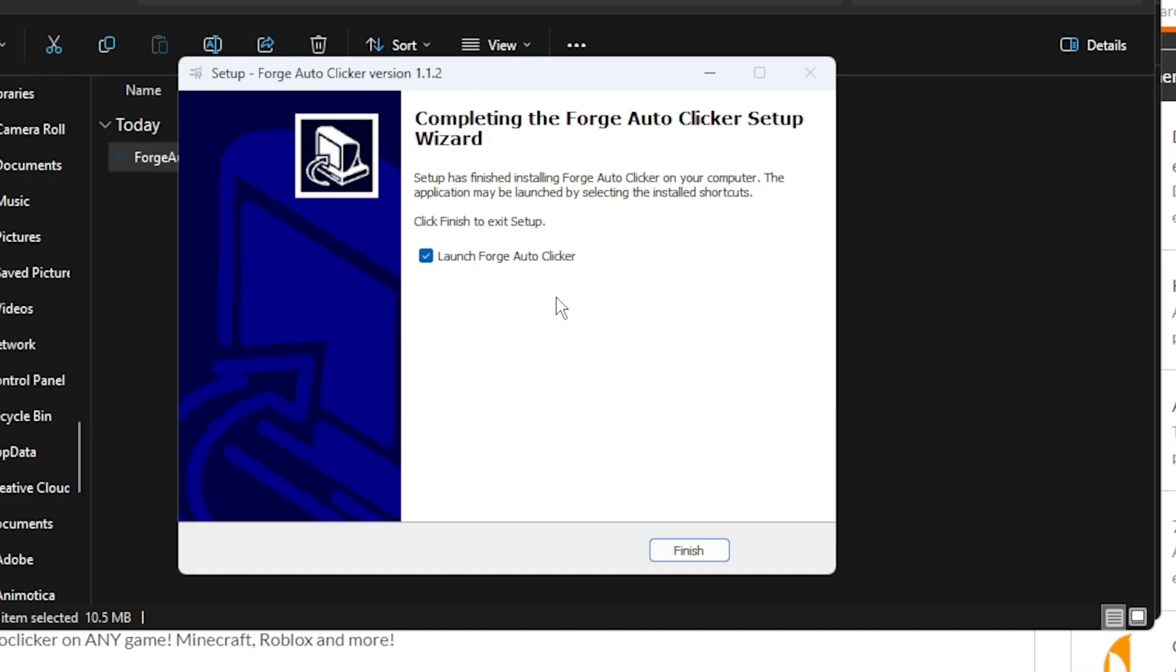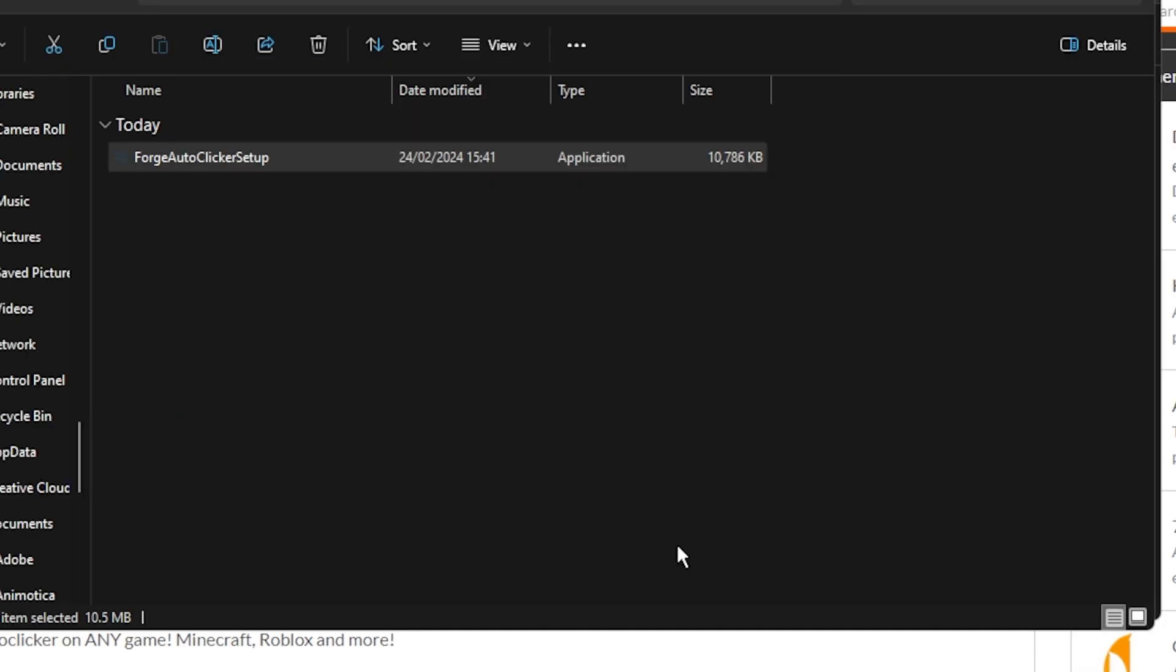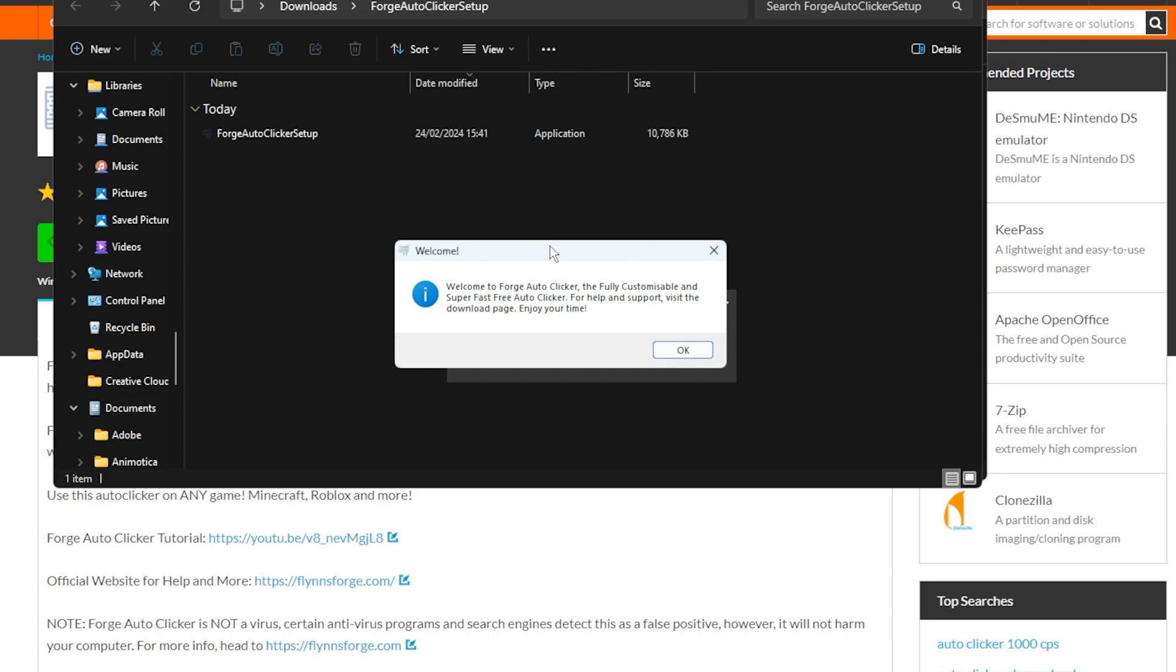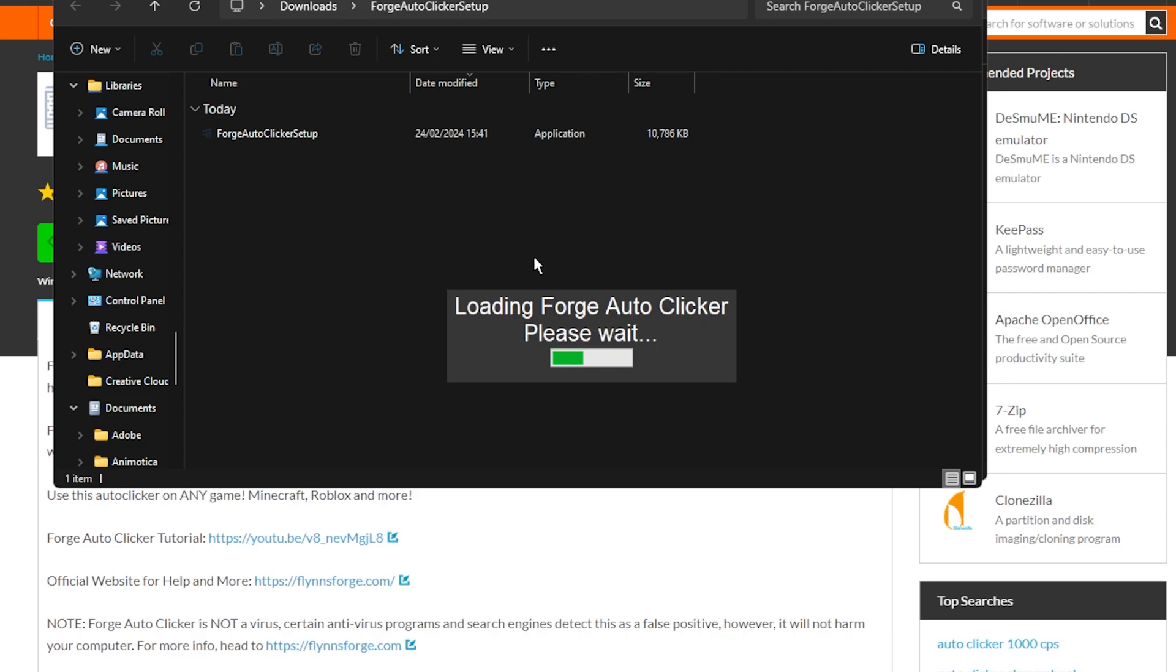Once you've done that this should come up. You click finish and then it should automatically load. Now if you want to know if you've properly done this right it should say welcome to Forge Auto Clicker, all of this right here.